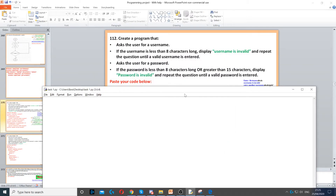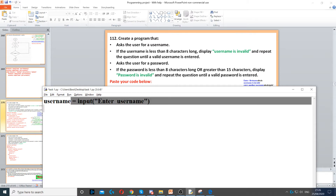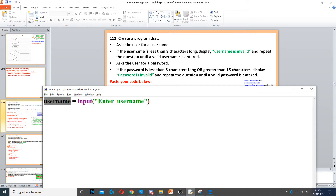For this question, we need to first ask the user for a username. We do that by creating a variable called username, and use the input command to ask the question — we just type 'enter username'.